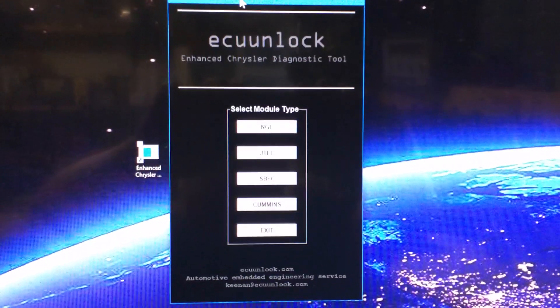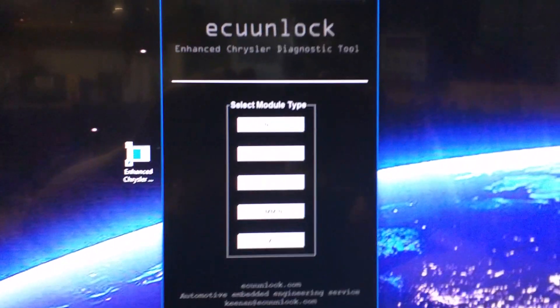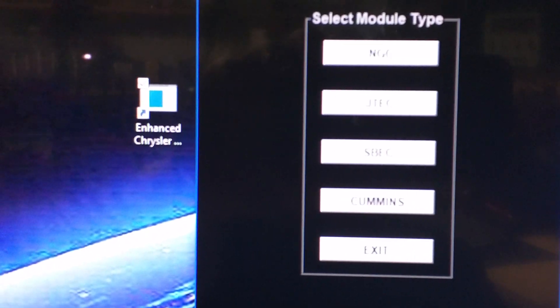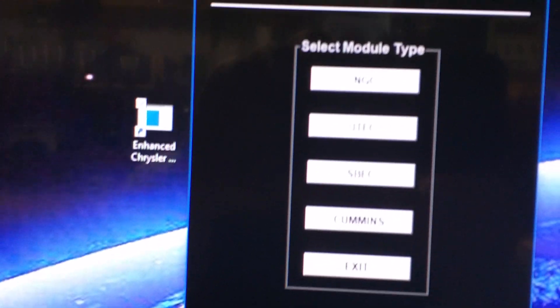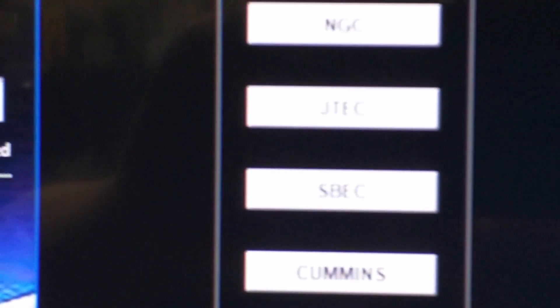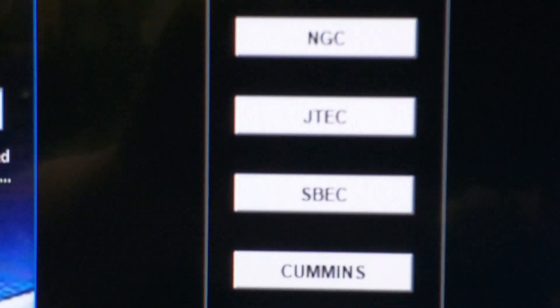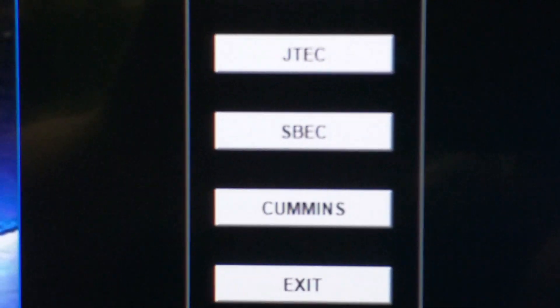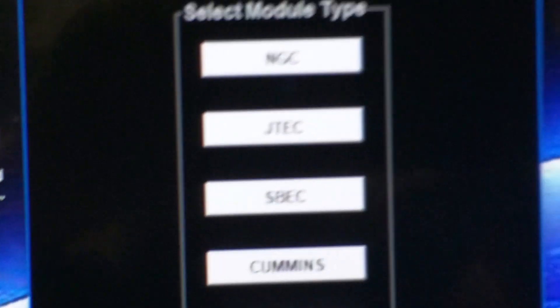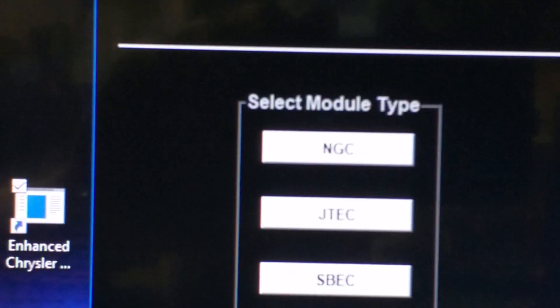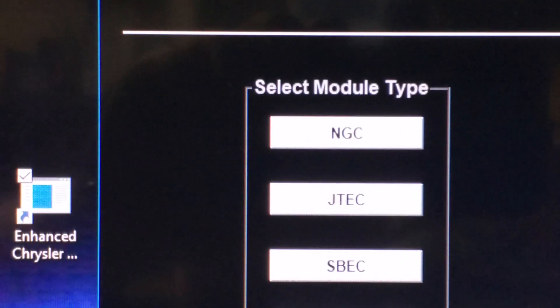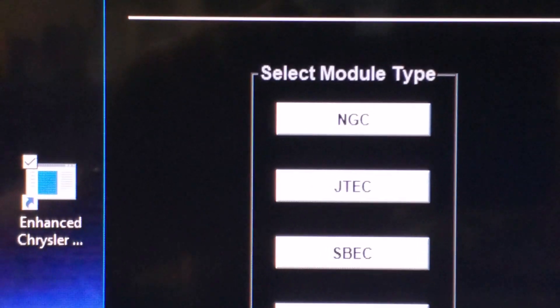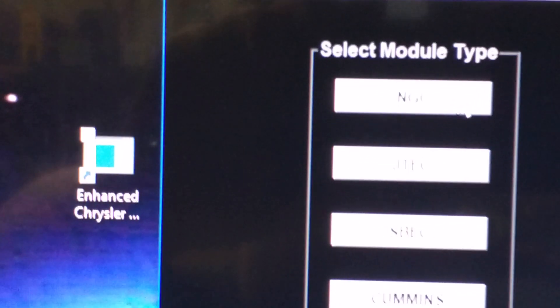You can see that the menu basically lists NGC, let me see if I can get this better for you. NGC, J tech, S back comments, and then exit. So since we have it hooked up to an NGC, we're gonna come over here.